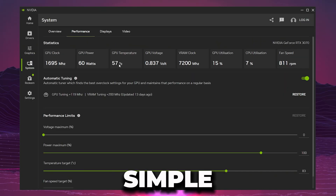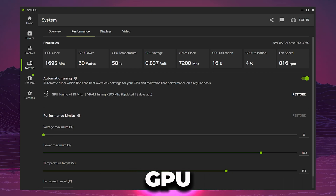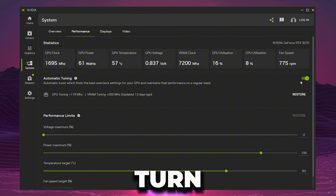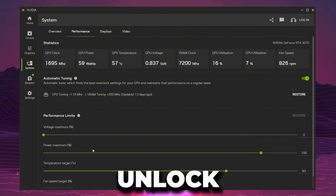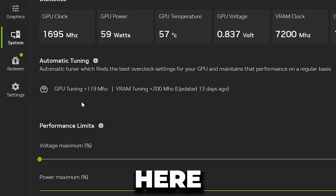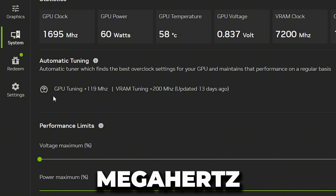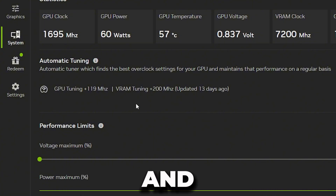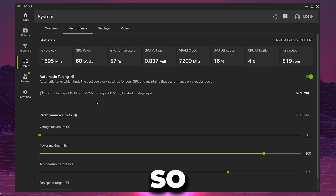This application is very simple to use. Nvidia now allows you to overclock your GPU automatically by just turning on one option — go ahead and turn on this option and it will automatically overclock your GPU to boost your FPS. My GPU tuning is currently at plus 119 MHz and VRAM tuning is plus 200 MHz. Nvidia handles all the settings itself and you don't need to worry about anything.